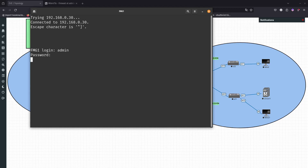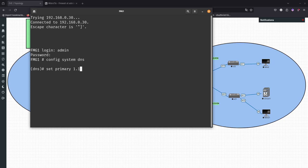Let's go ahead and enter the username and password — admin/admin for me. The first thing I want to do is configure the DNS: config system dns, then set the primary to 1.1.1.1 (Cloudflare of course), set secondary to 1.0.0.1, and then end it.